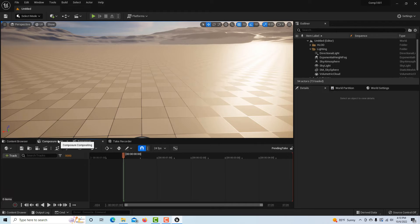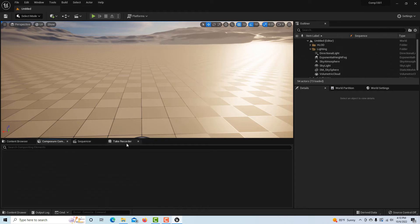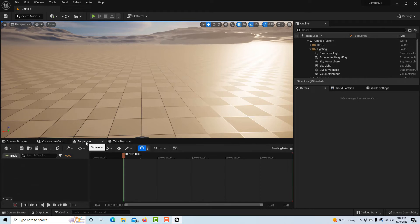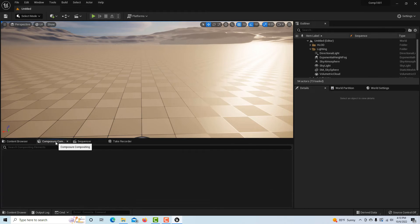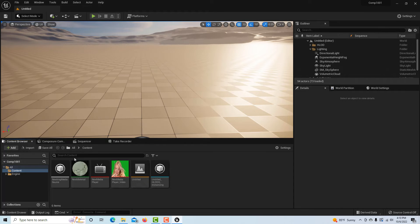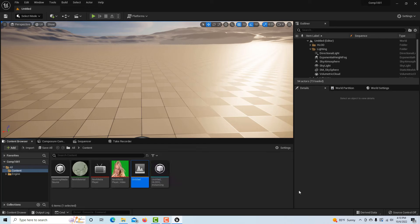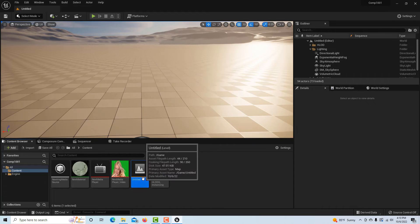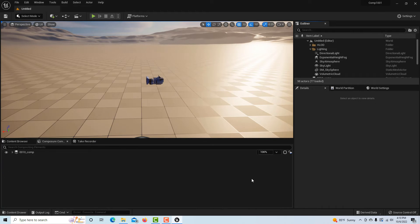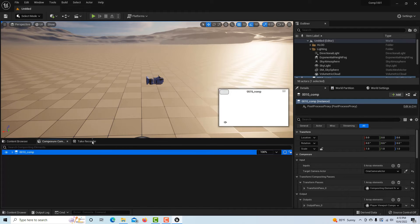Take recorder came in, I click sequencer, but then when I go to my composure tab I don't see anything. So all we have to do is go back into our level, which is the untitled level. If I double-click this, this will load up our level and then there's our composition.